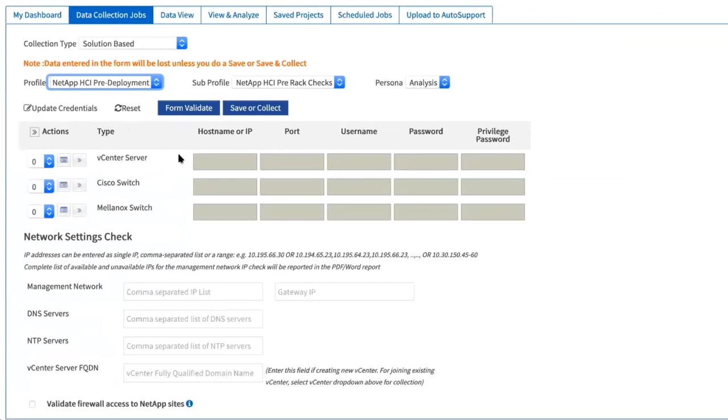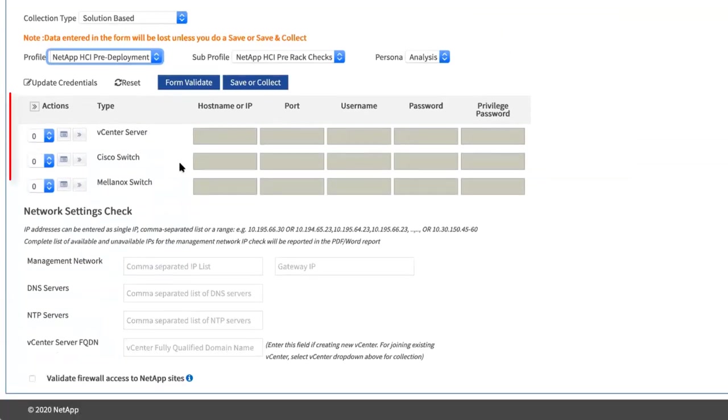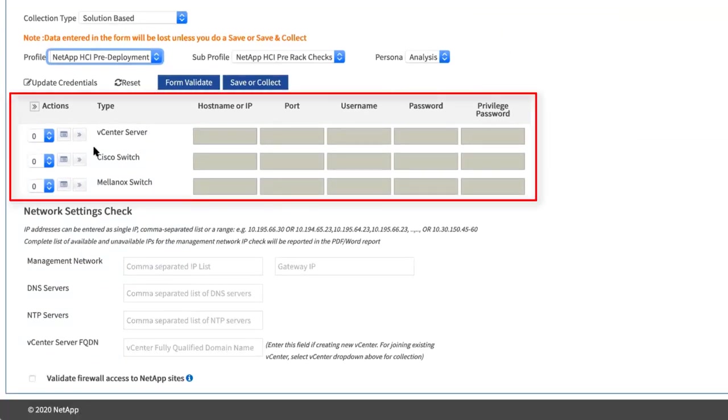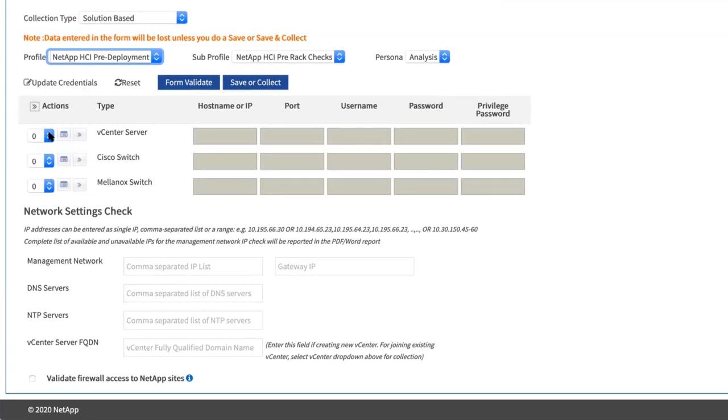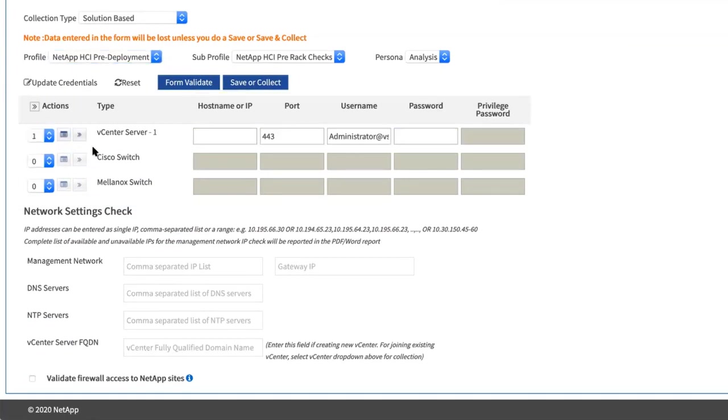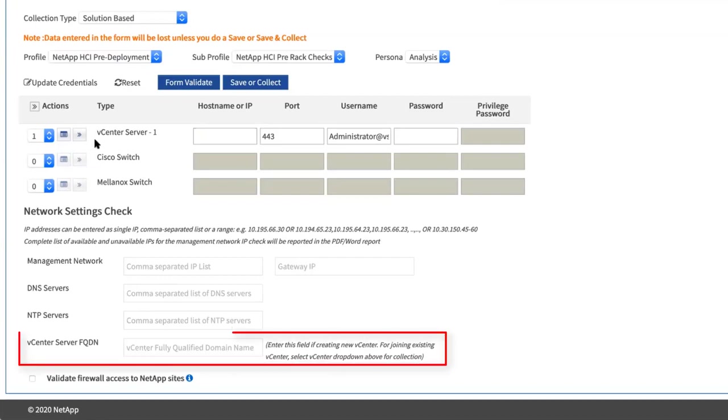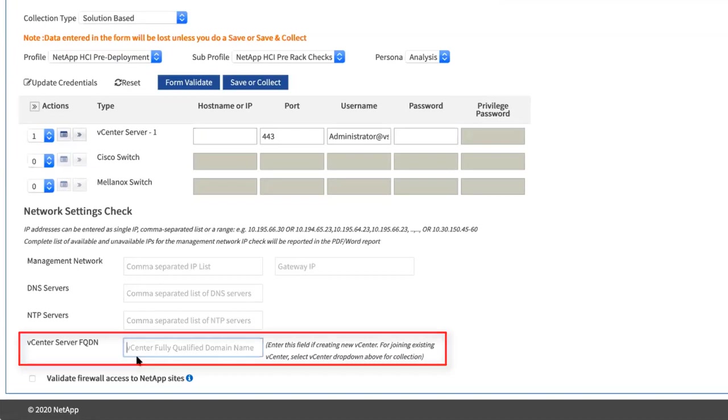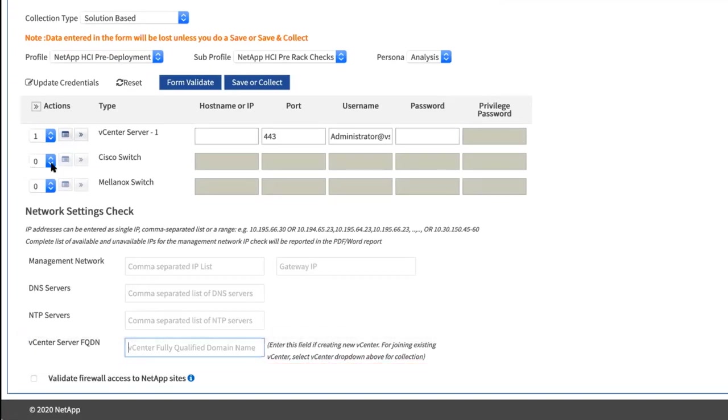You should only enter vCenter server information if you are planning on utilizing an existing vCenter server with your NetApp HCI deployment. If you are planning to create a new vCenter server for NetApp HCI and if you have reserved a fully qualified domain name, then enter information in the vCenter server FQDN field at the end of this form. This is to validate that the domain name is resolvable and it is not already in use.